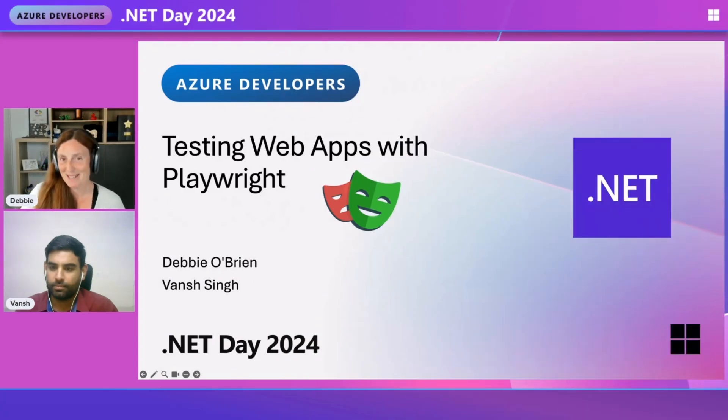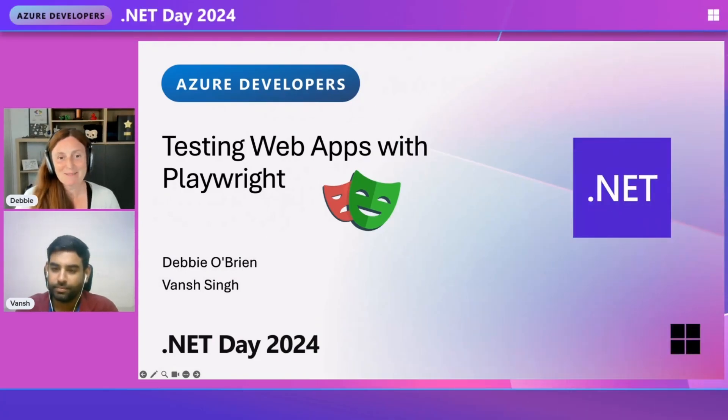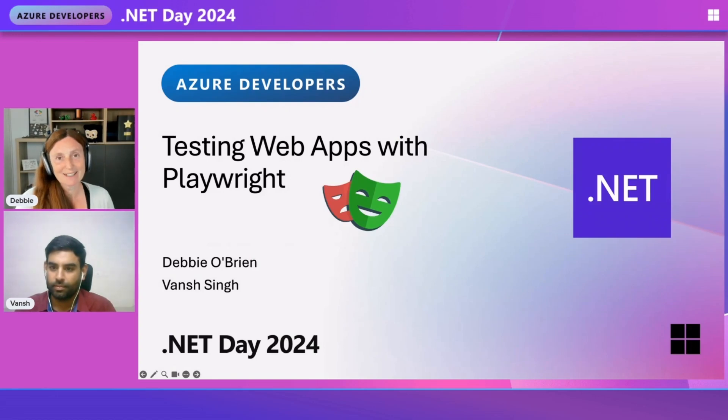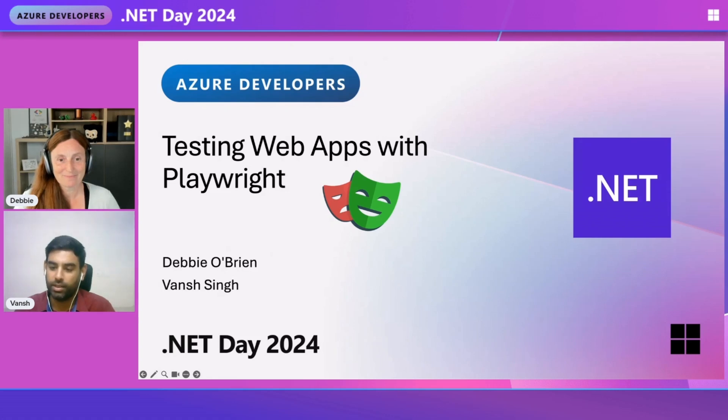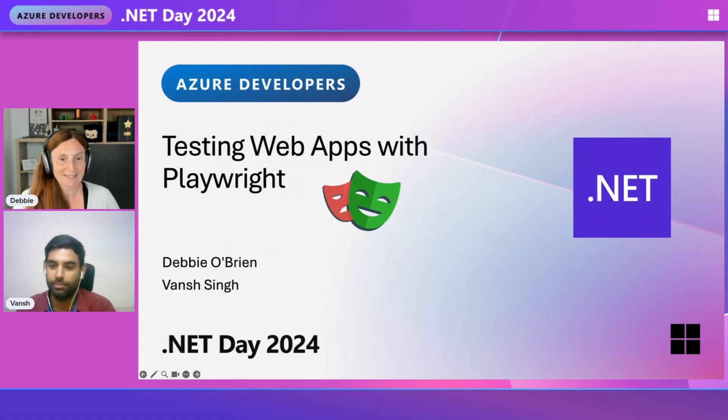Testing web apps at Playwright. Hey everybody, my name is Debbie O'Brien. I'm a Senior Technical PM at Microsoft. Hi everyone, my name is Vansh. I'm a Senior Product Manager with the Azure Developer Tools team.